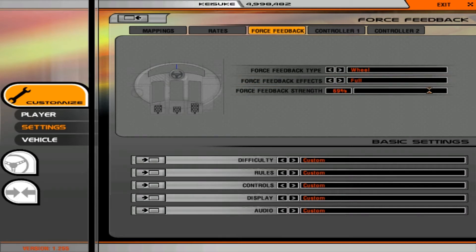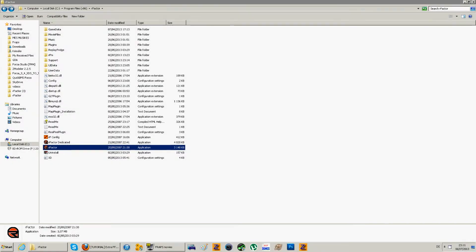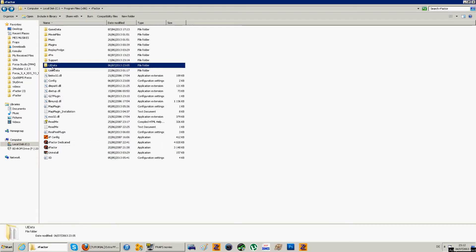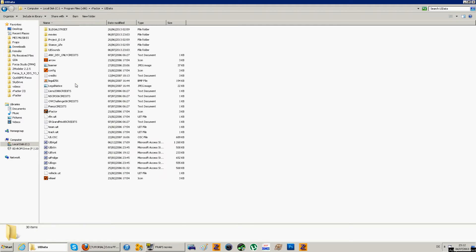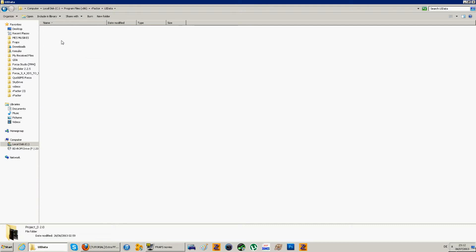For that we're going to head back to desktop and I'm going to show you how to do it. Alright, so here we are on the desktop. Once you're here on the rFactor folder, you go to UIData which is located in your folder. You simply go in it and you have these folders, then you simply go to the ProjectD2.0 folder.